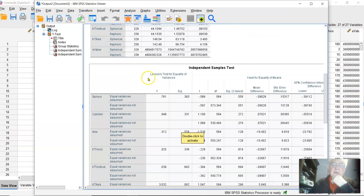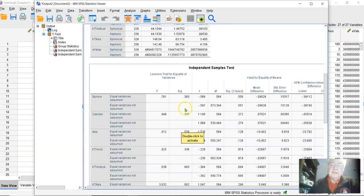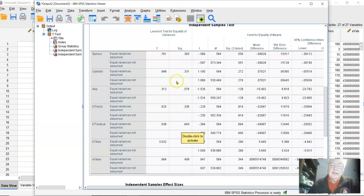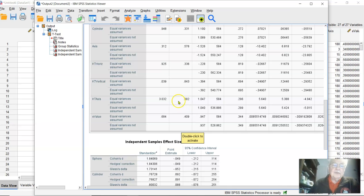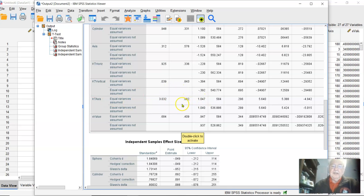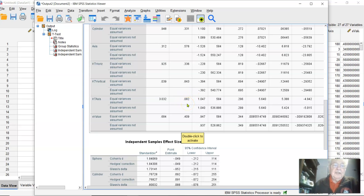We look and make sure whether or not the variances were equal. That's Levene's test for equality of variances. If we reject the null hypothesis, we say they're not equal. It's not too bad though. The KT axis, which is kind of a weird variable anyway, is significant.